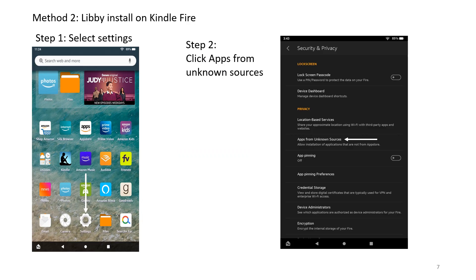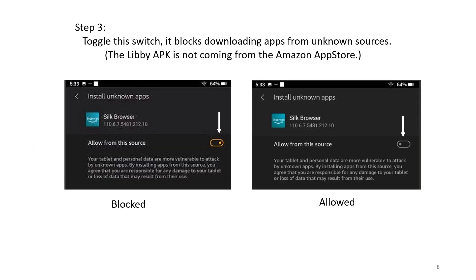Method 2: Libby Install on Kindle Fire. Step 1: Select Settings. Step 2: Click Apps from Unknown Sources. Step 3: Toggle the switch — it blocks downloading apps from unknown sources. The Libby APK is not coming from the Amazon App Store. Blocked. Allowed.